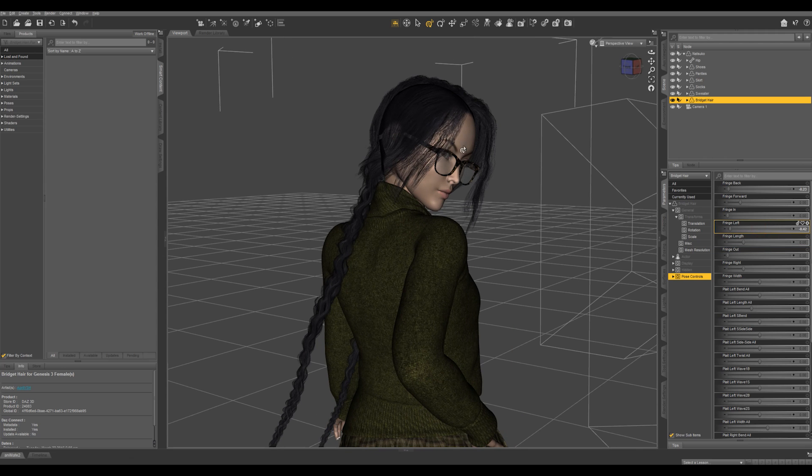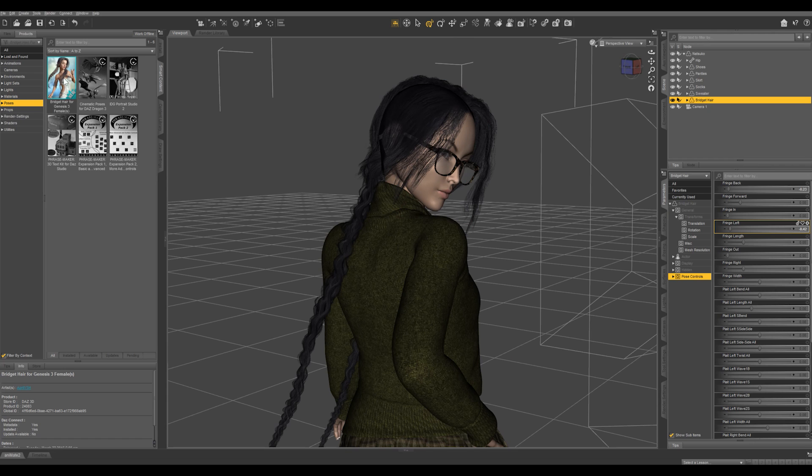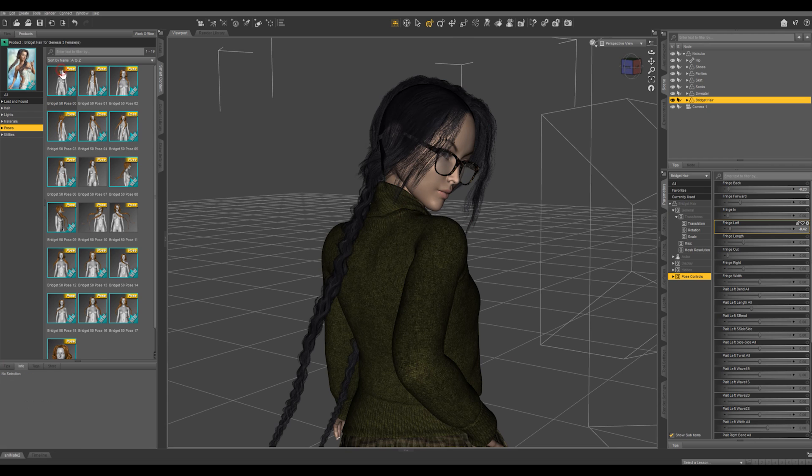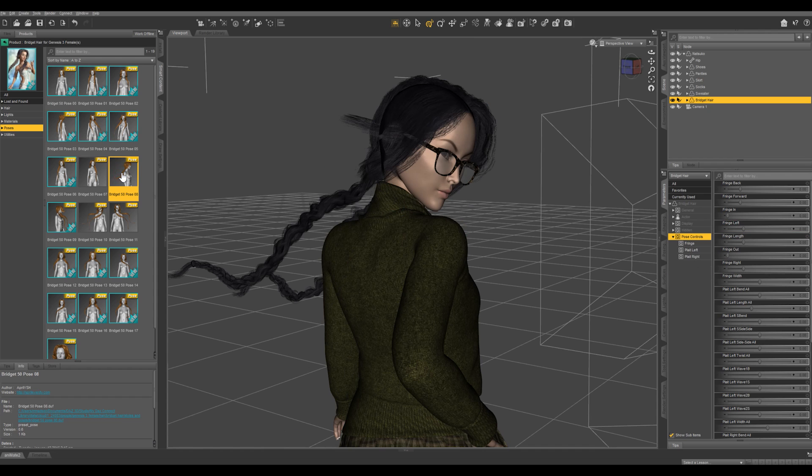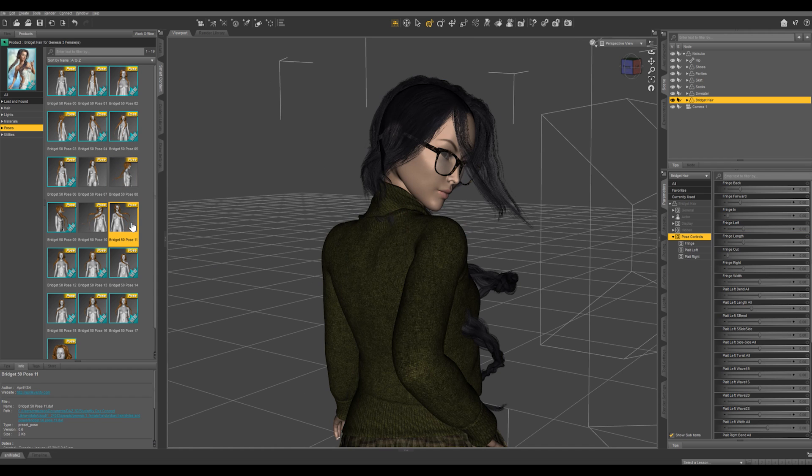You can even come over to poses in your smart content, select Bridget hair, and there are a whole bunch of pre-made poses for the hair.